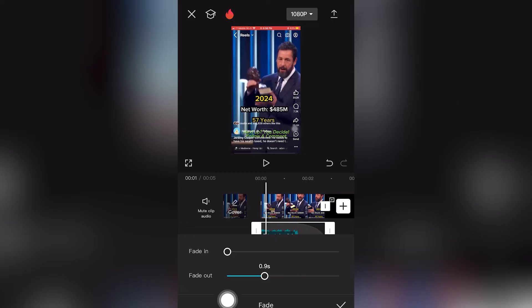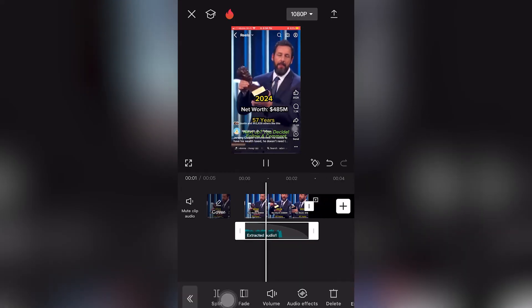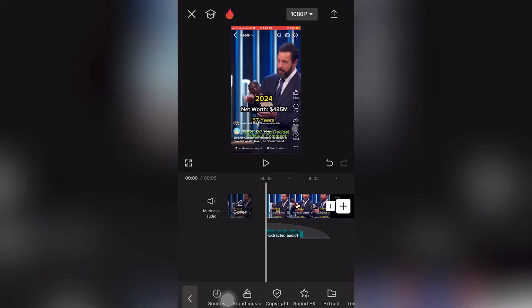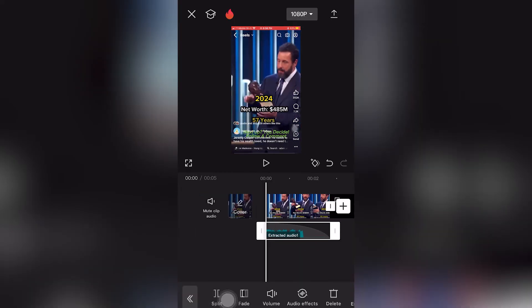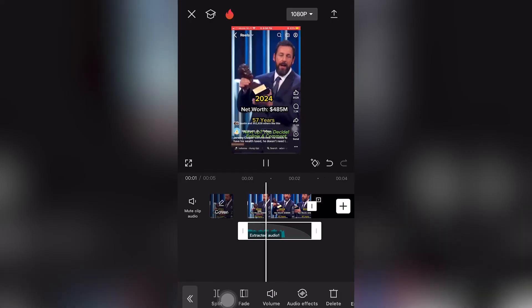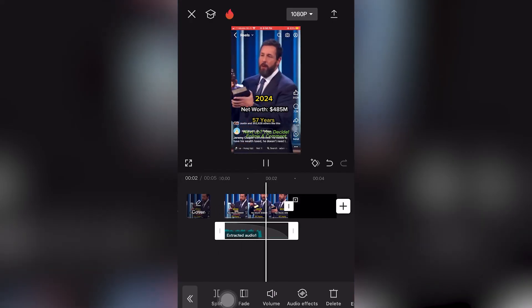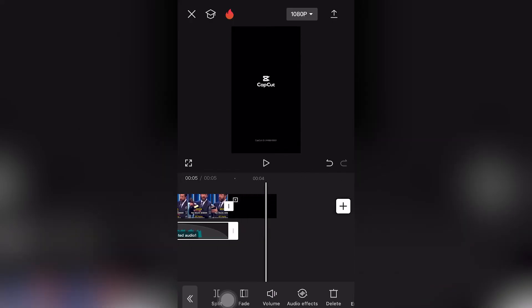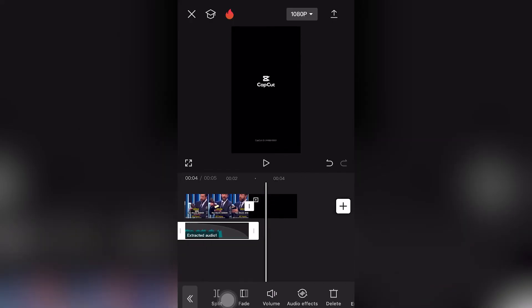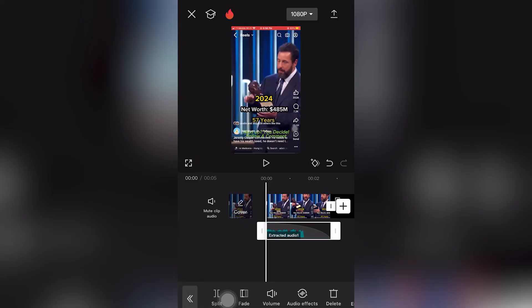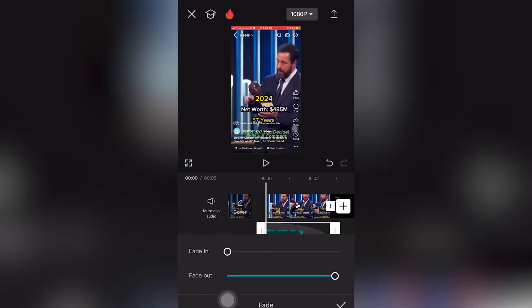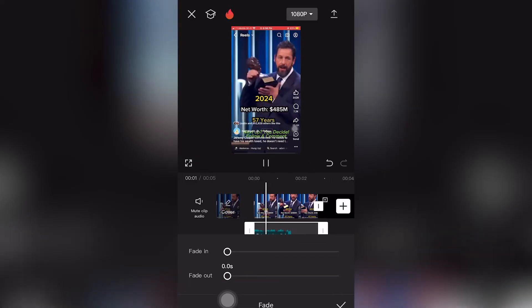Notice it's adding a curve. So now when we click play, it fades out the audio clip, compared to when we don't have any fade — it's adding a curve.